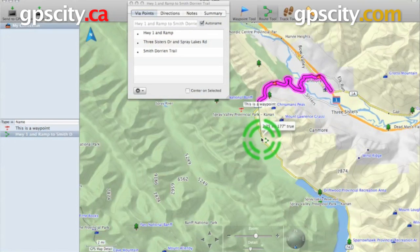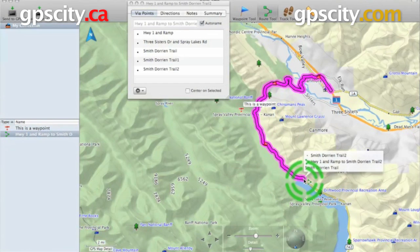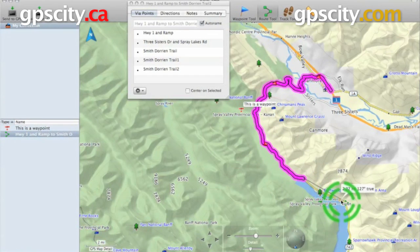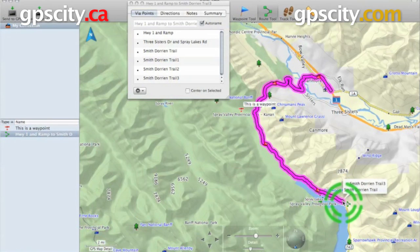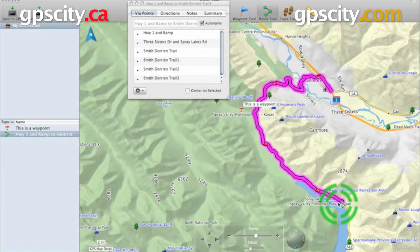And then as you can see right now it's following the roads. This topo map has a routable road layer built into it, which is great. If you don't want it to follow the roads we could change that in the settings. We'll take a look at those very shortly.